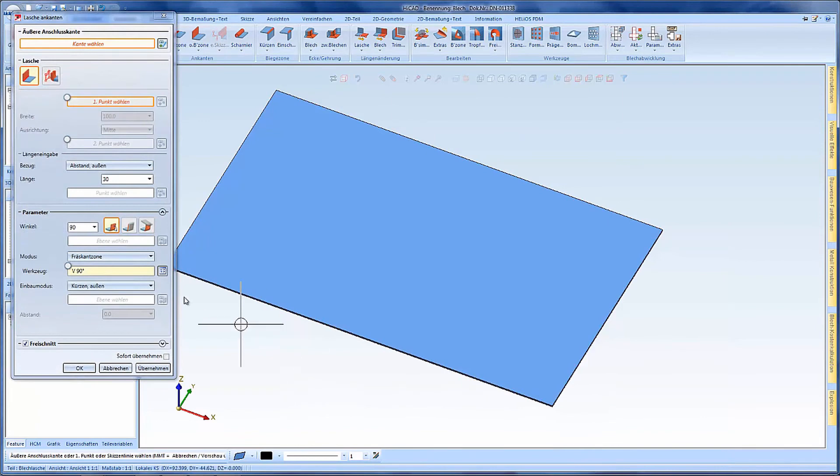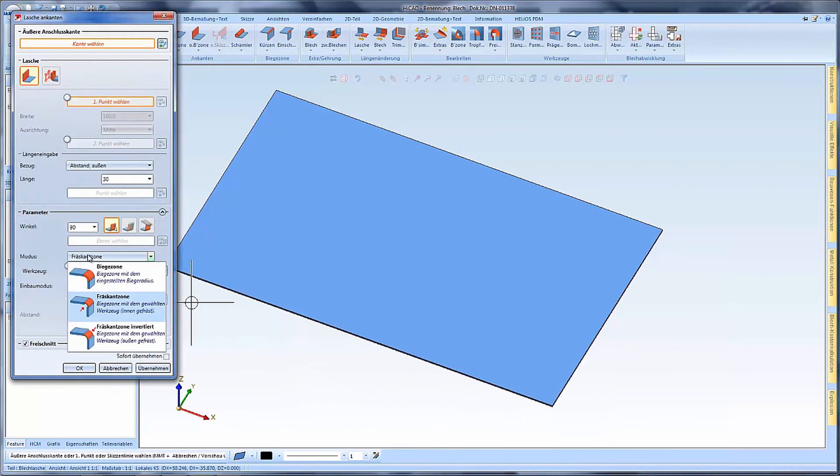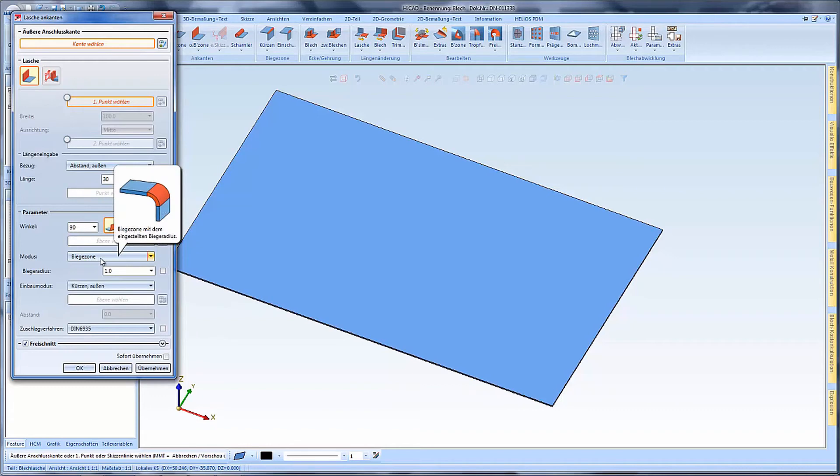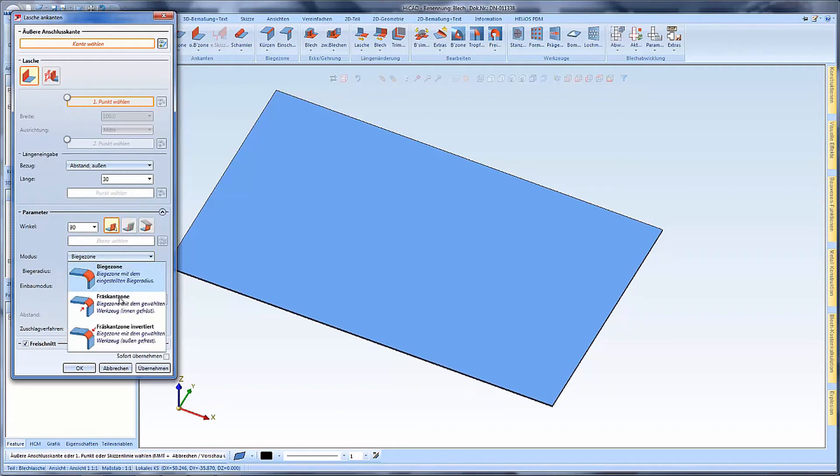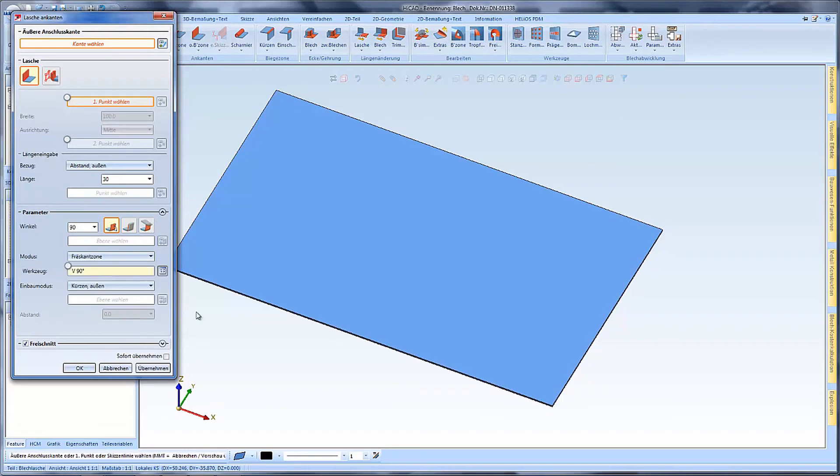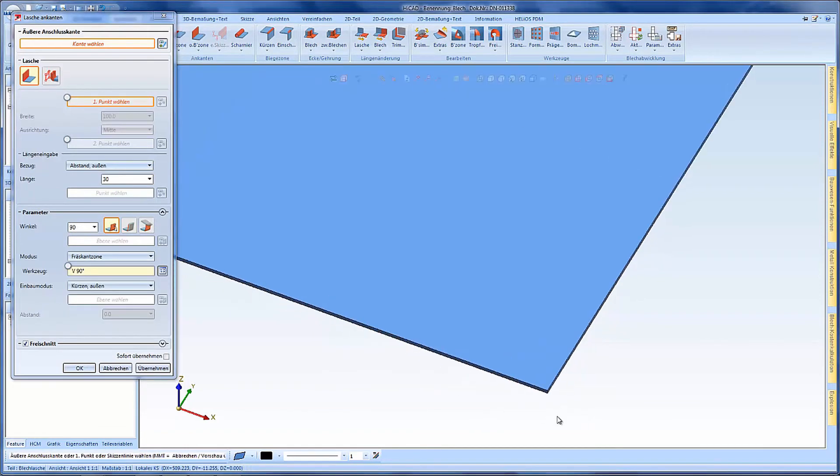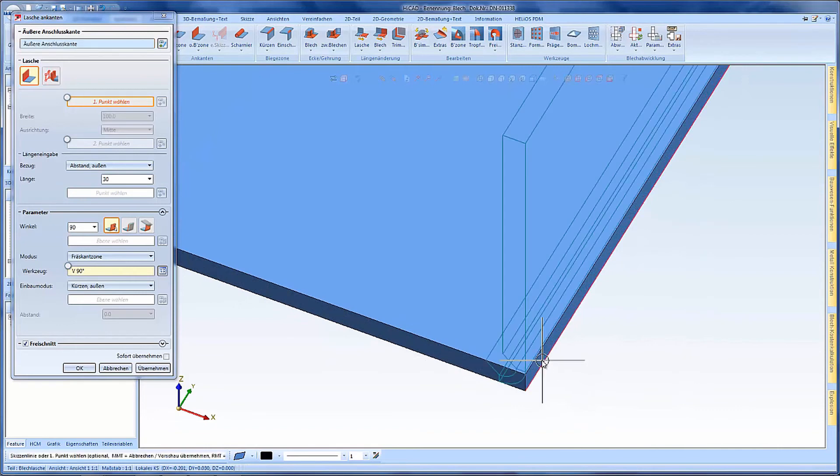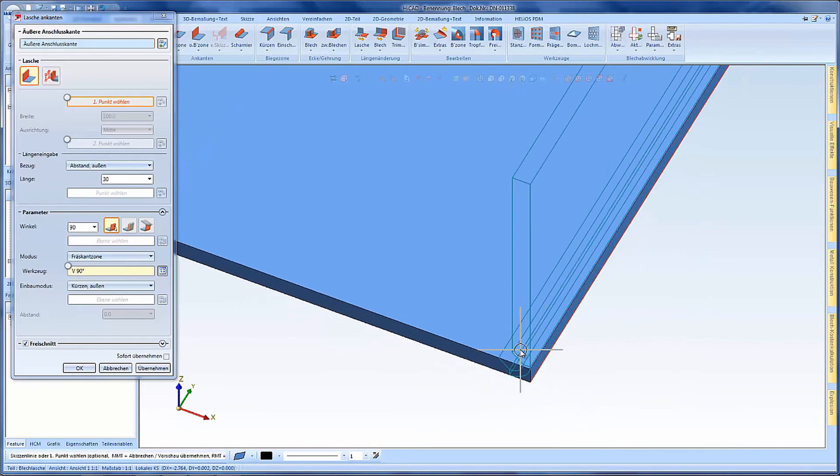So here I can choose the mode, for example the bending zone, or I can also choose the milling edge zone which is for example used for the composite zone in the facet engineering.